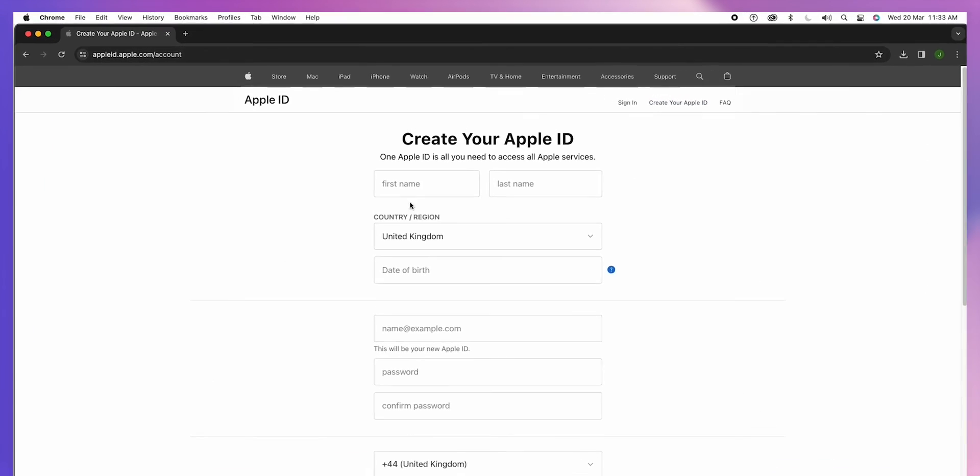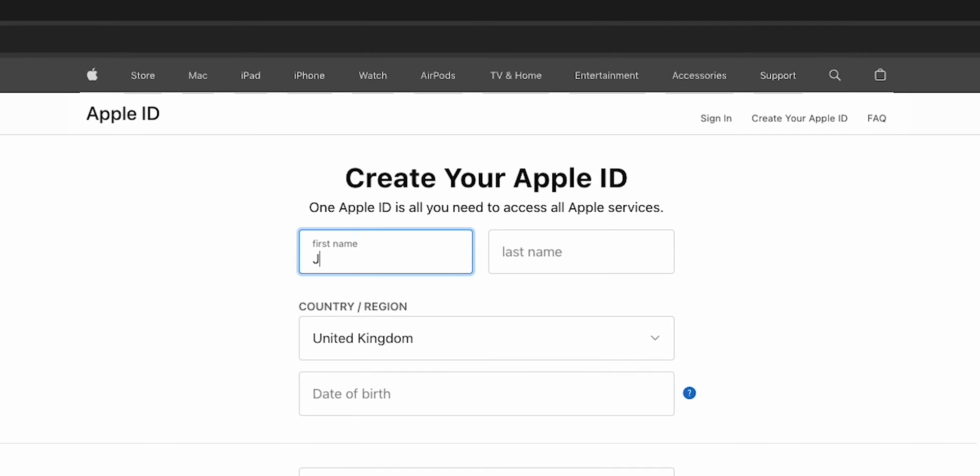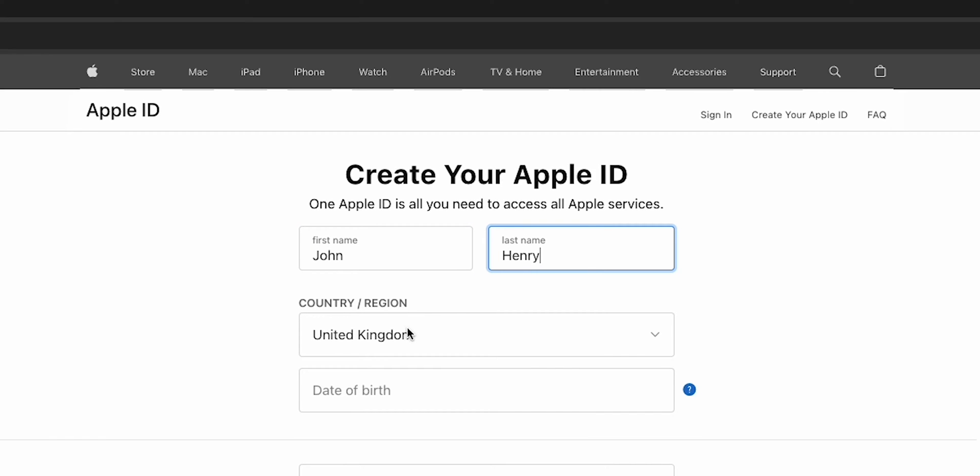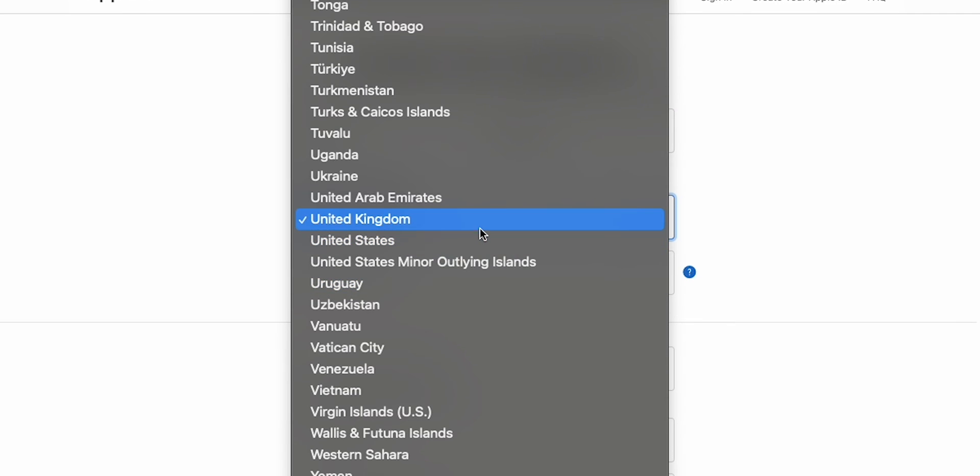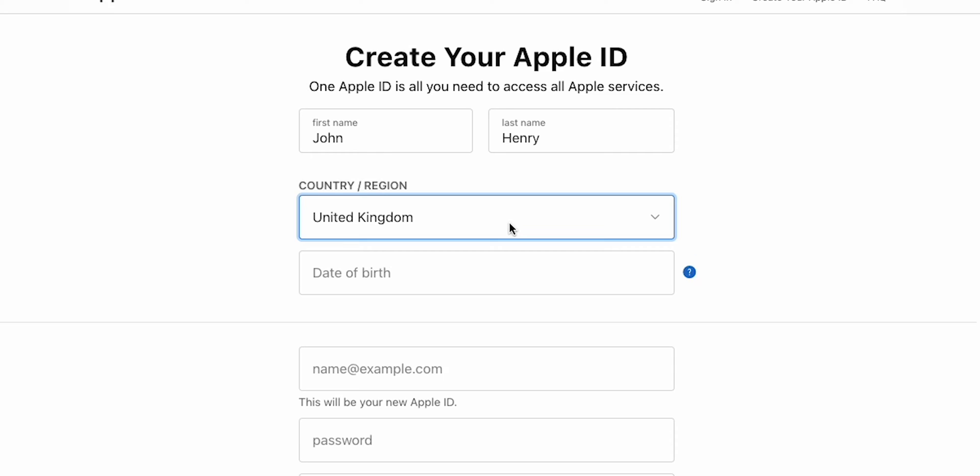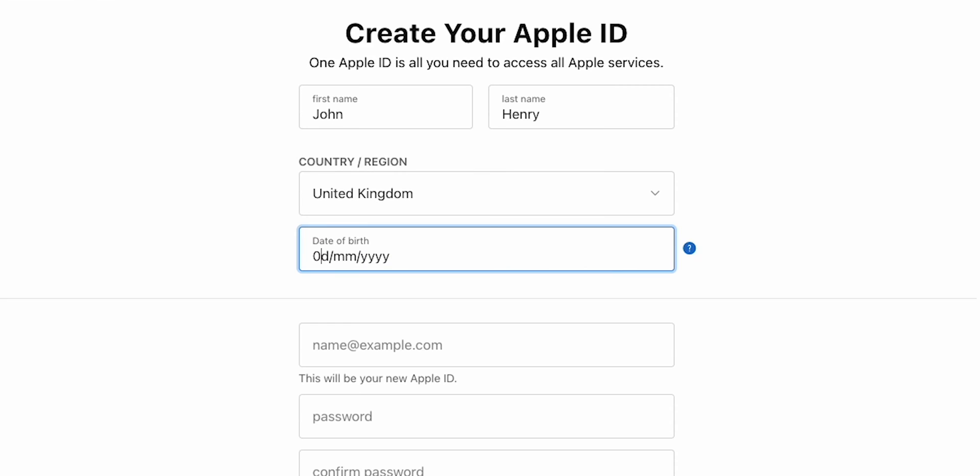Start by entering your full name, last name. Then, make sure of your country region. Now, you'll need to fill in your birthday.